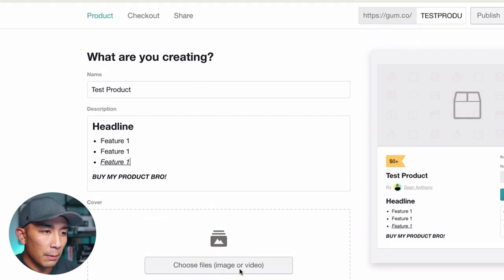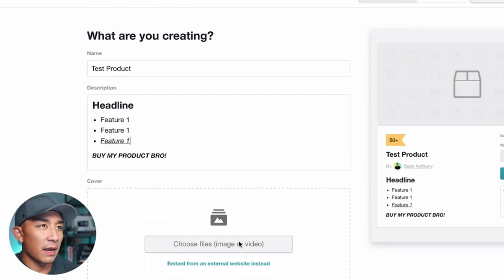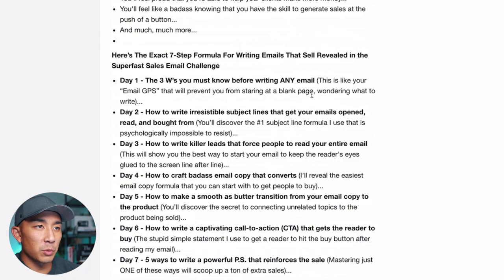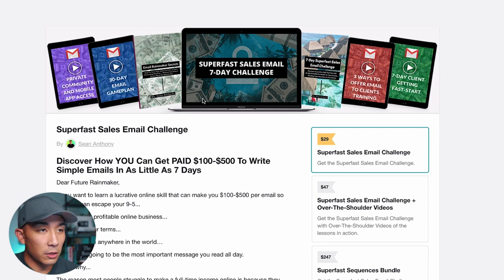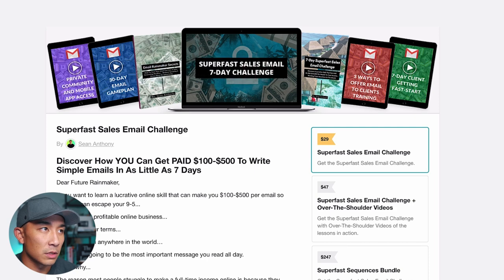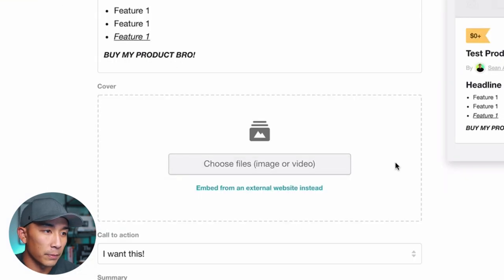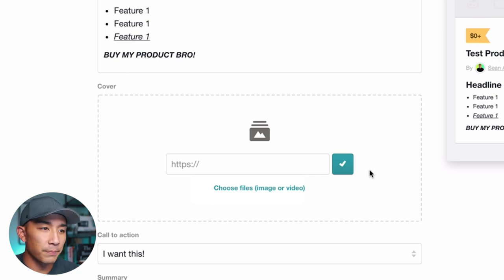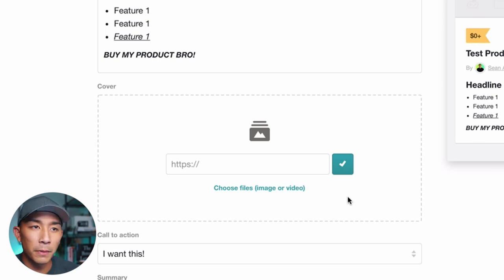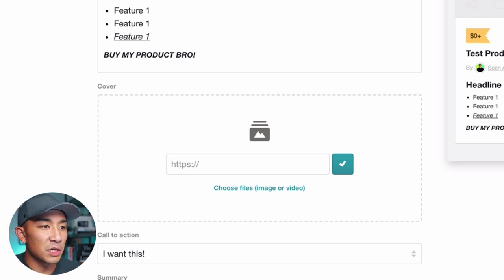There's a cover photo section. I'm not going to add one here, but this is what it looks like on my live product — I sent this over to someone on Fiverr to create for about 10 bucks. You can also just create it in Canva. You just download it to your computer and upload it here. You can also use an embed feature to pull photos from an external website and place them in this cover photo section.